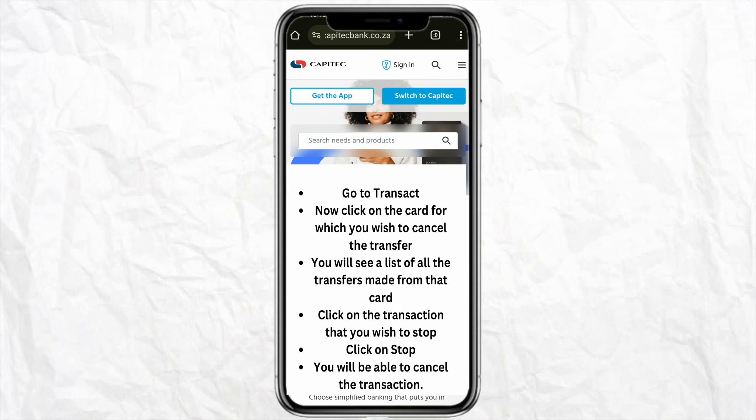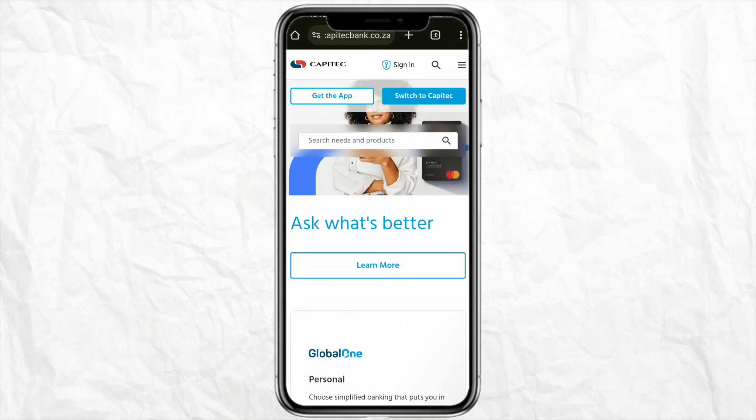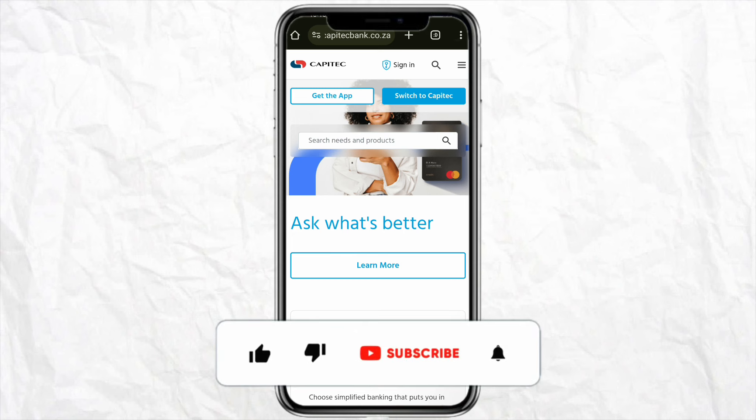You will be able to cancel the transaction then and there. So this is basically how you will be able to cancel your transfer using the Capitec mobile app. I hope you find this video to be helpful, and that is it for this video.